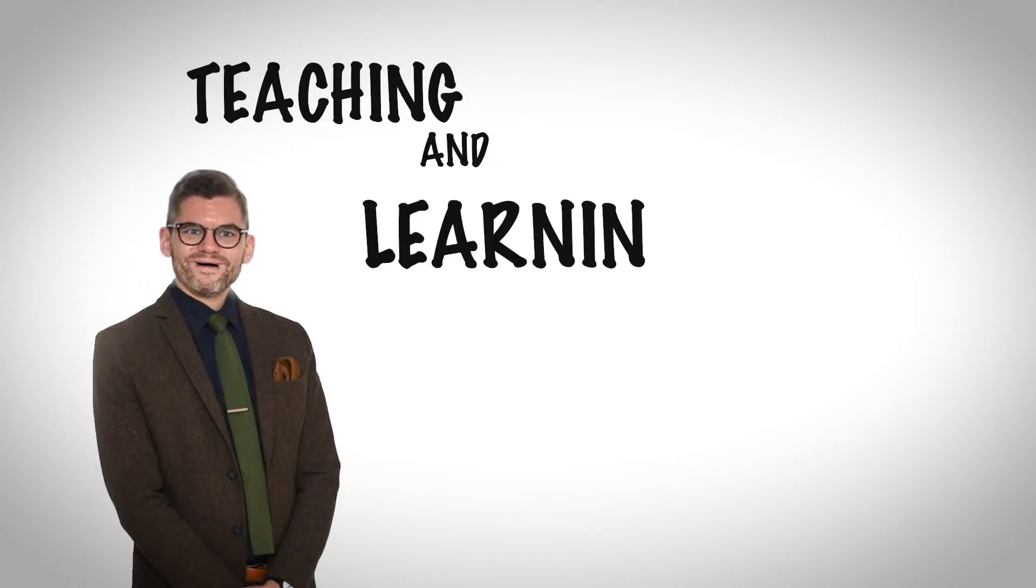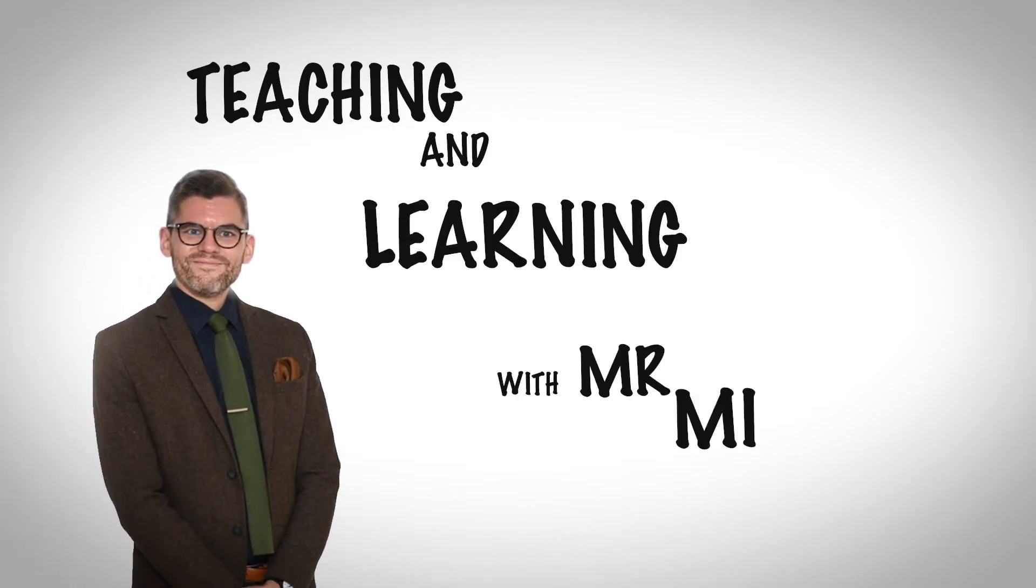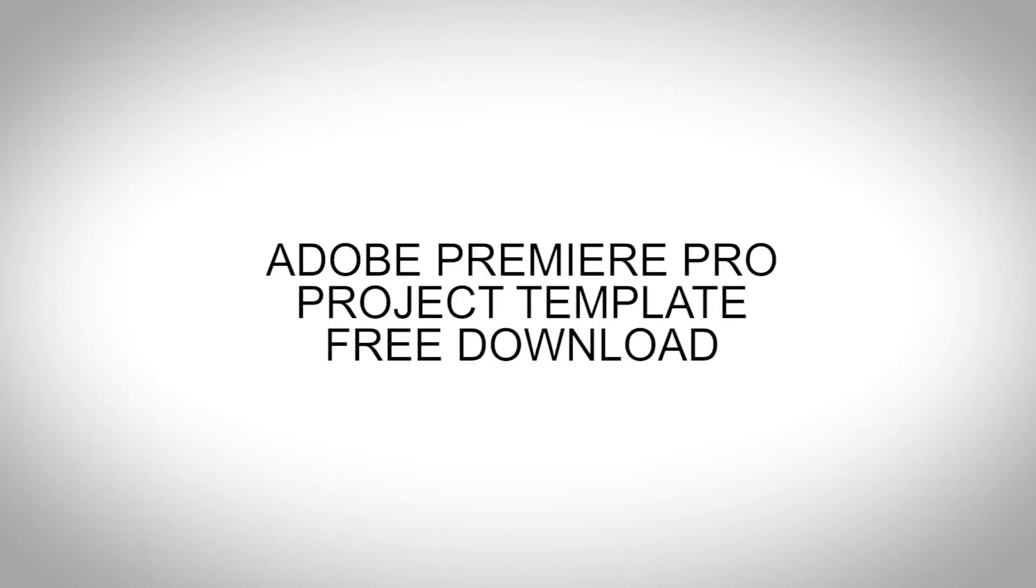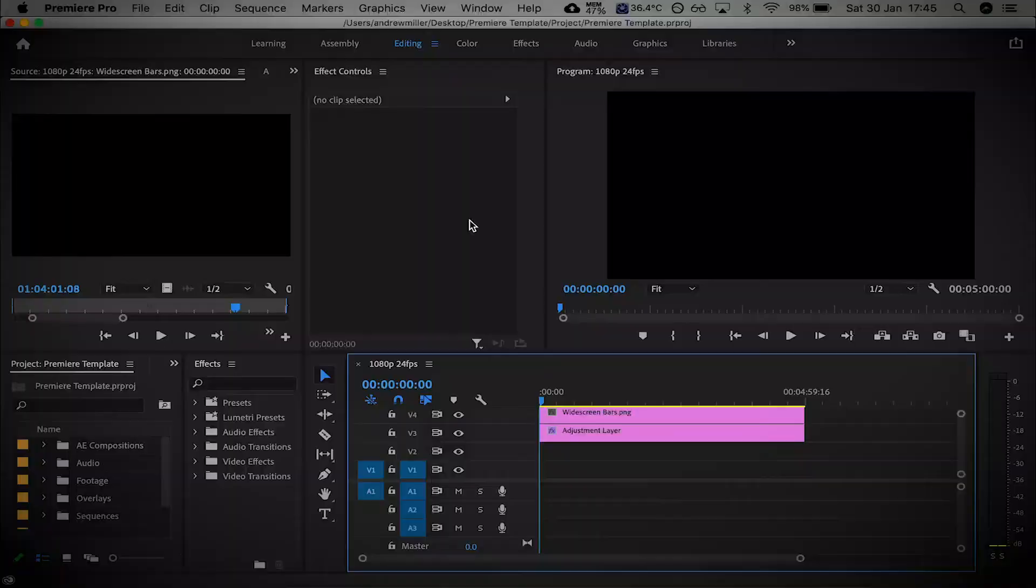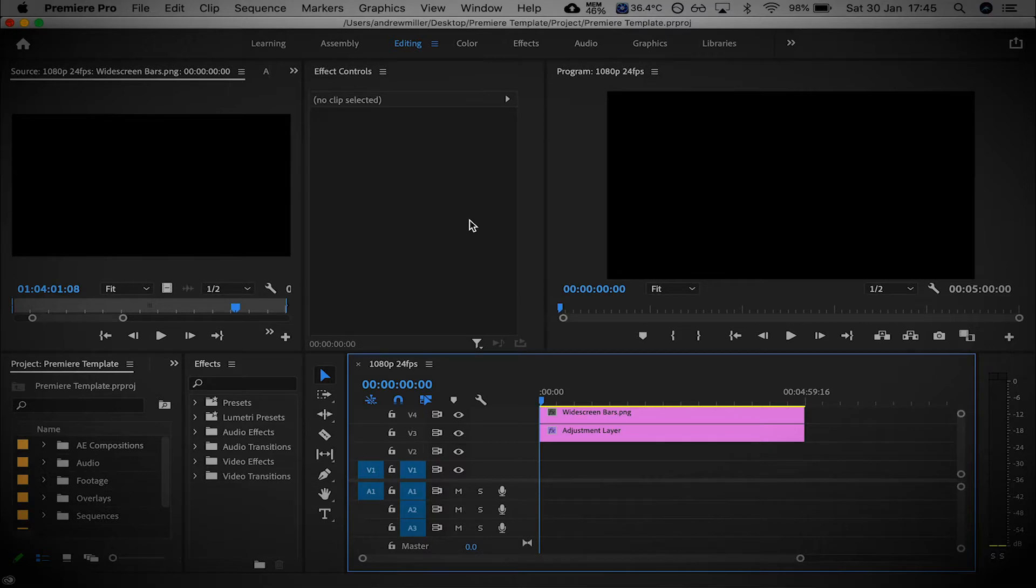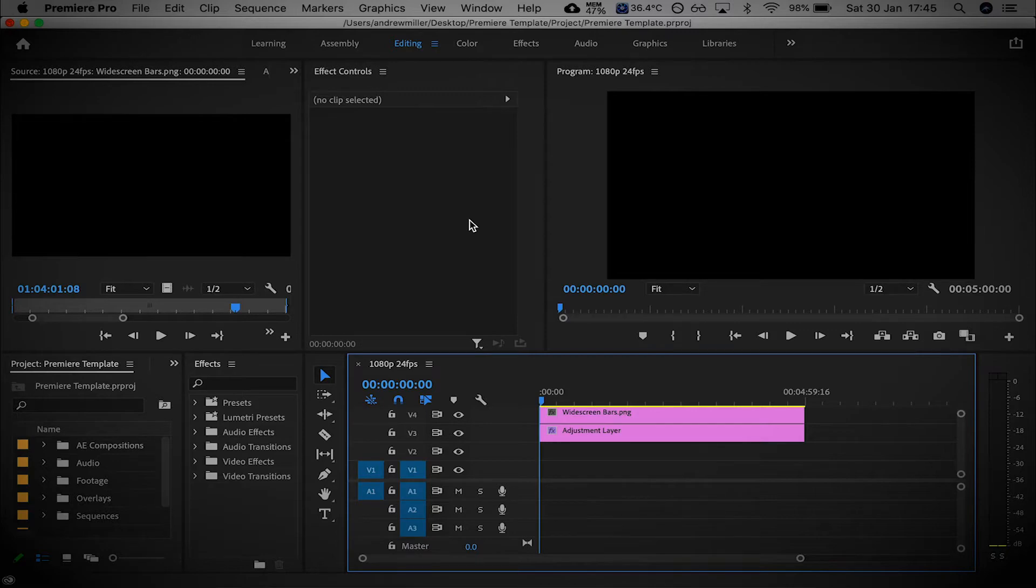Teaching and Learning with Mr. Miller. Hello everybody, welcome to another episode of Teaching and Learning with Mr. Miller. This is another one of those free download videos, and this one is an Adobe Premiere Pro template.